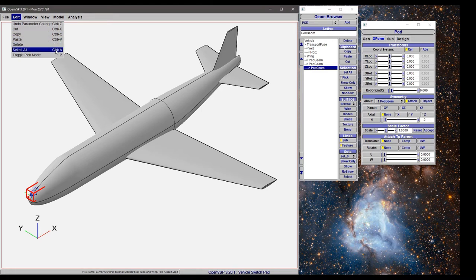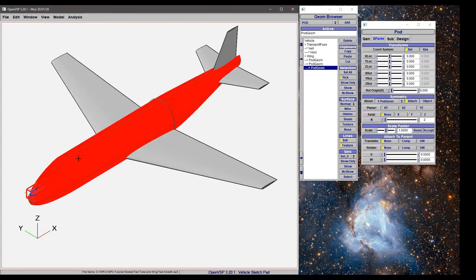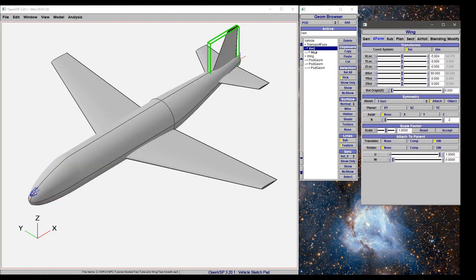You can also select all using Ctrl+A, and you can use pick mode. Pick mode, if we turn that on, lets you pre-highlight components inside the workspace, and then it highlights it for you over here in the model tree and brings up its geometry window.